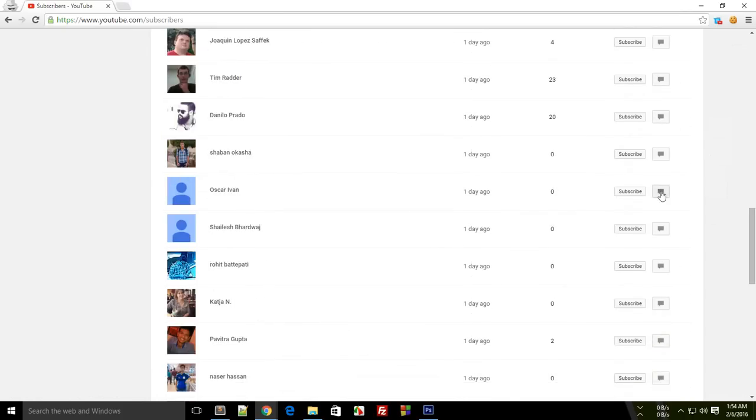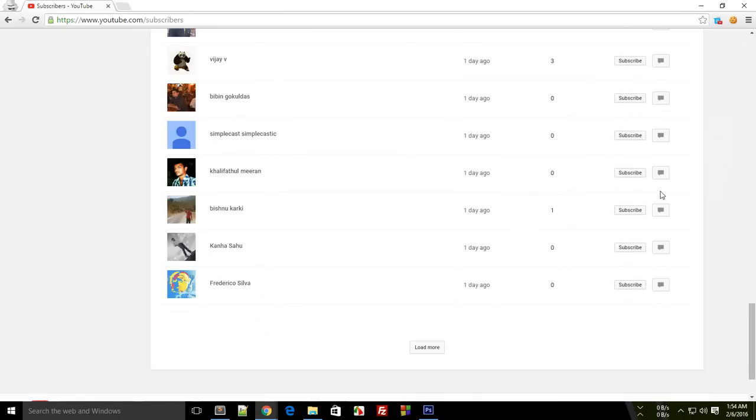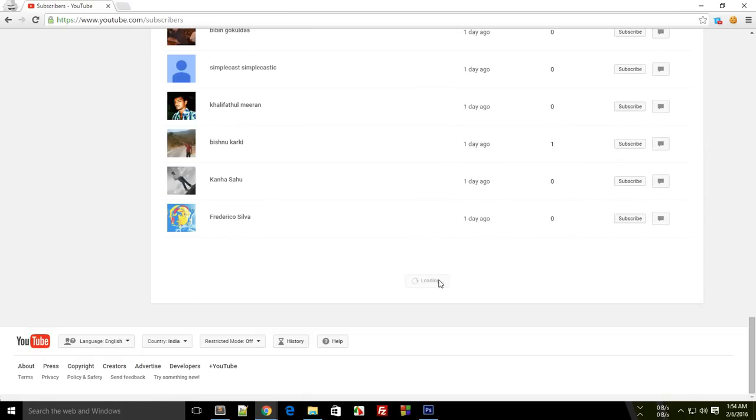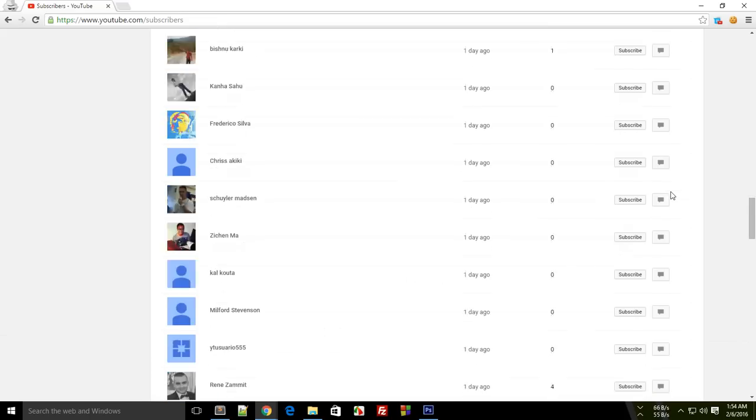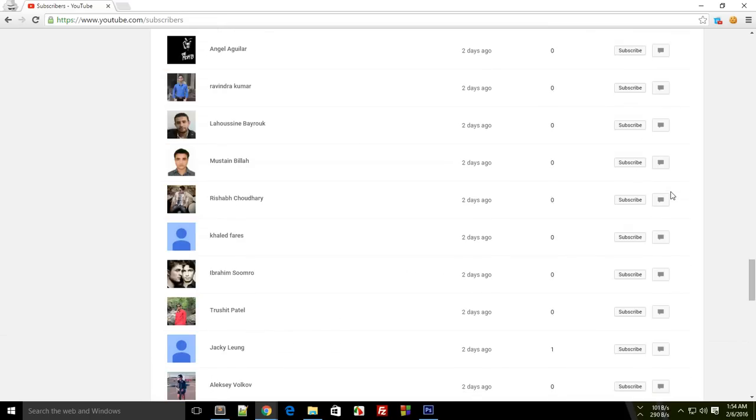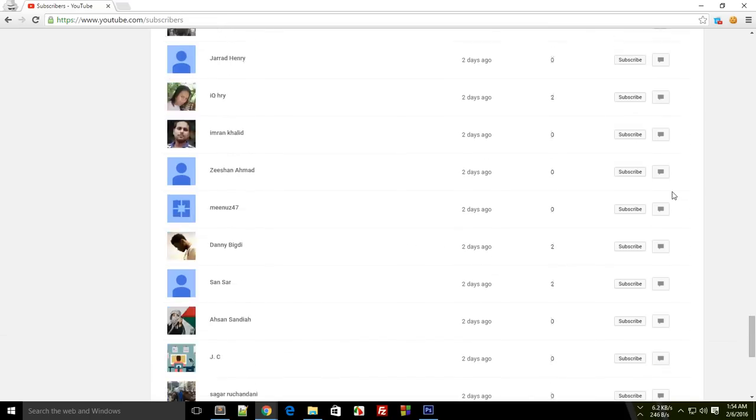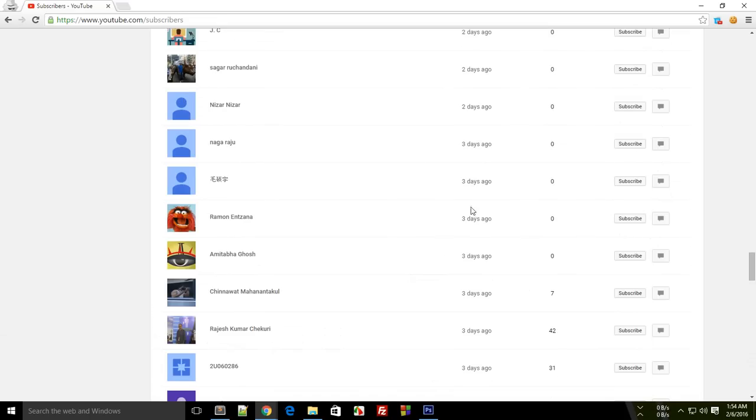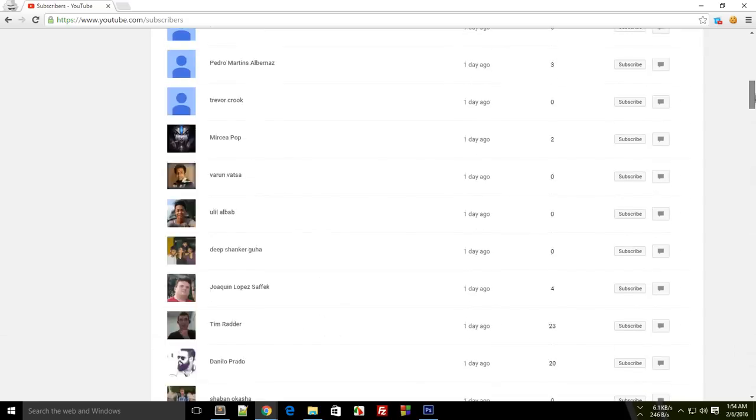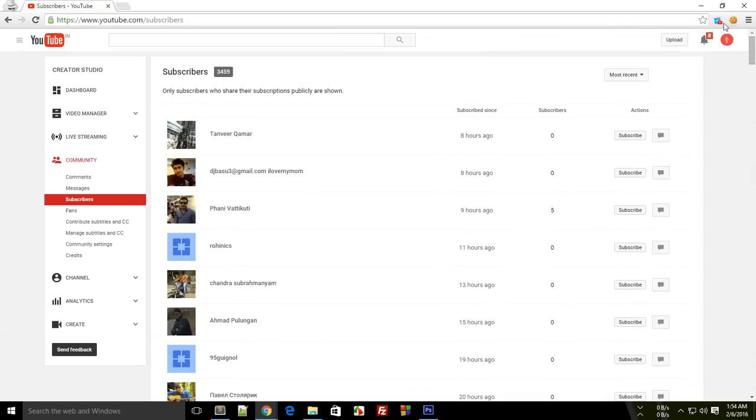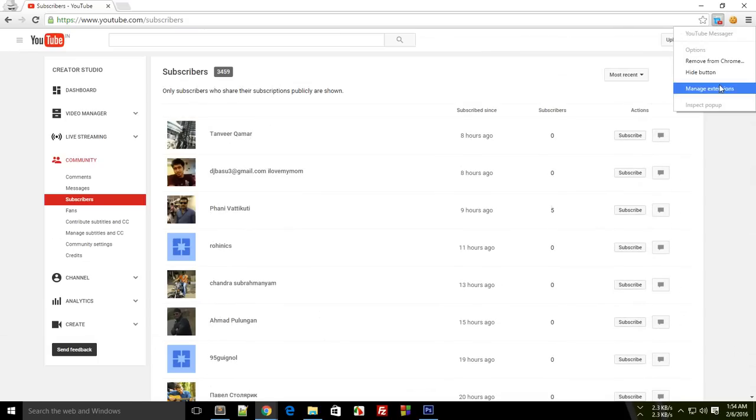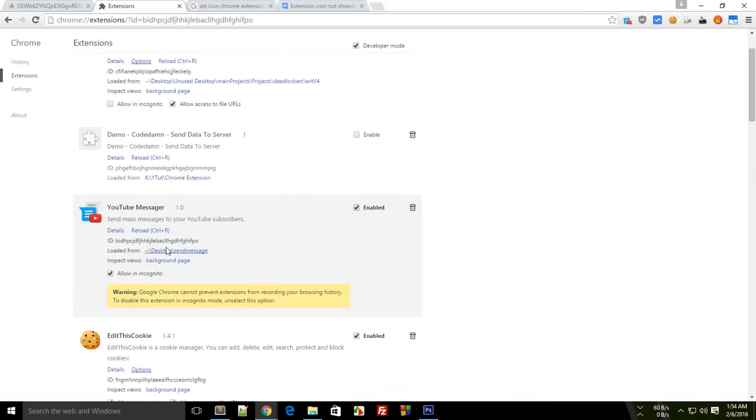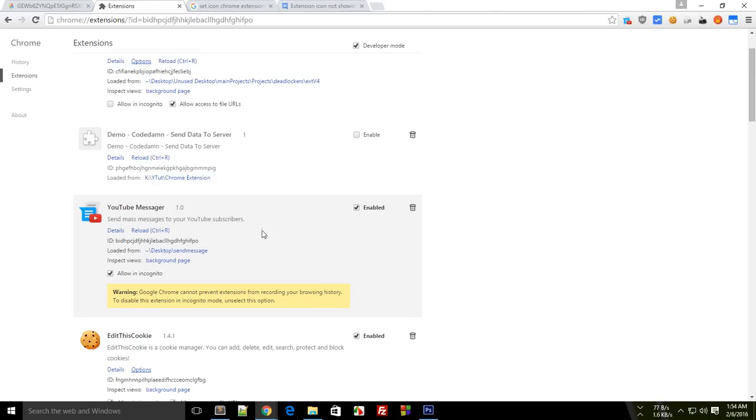So what would you do? I have a workaround for this. I made this extension right here which calls itself YouTube Messenger and this sends mass messages to your YouTube subscribers. All of the links are in the description if you want to download, and I'm just going to show you real quick how this works.